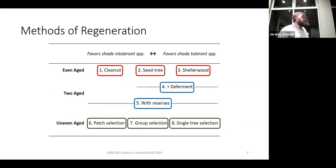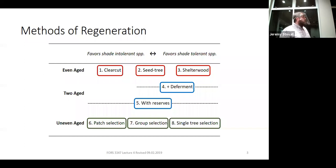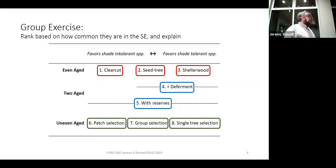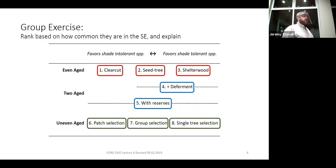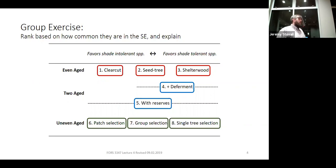There are eight silvicultural systems. I want you to work in a pair and look at those eight systems, put together a list. You can abbreviate them — CC for clear cut, ST for seed tree, however you want. Put them in a list from one to eight in terms of how common you think each one is in East Texas, starting with the most common and working your way to the least common. Go ahead and work on that for a few minutes.